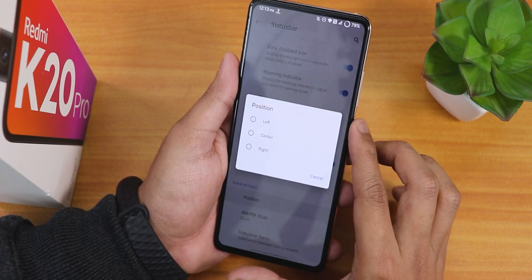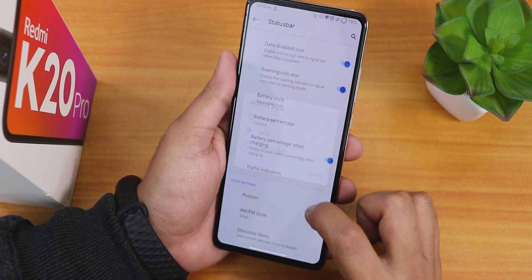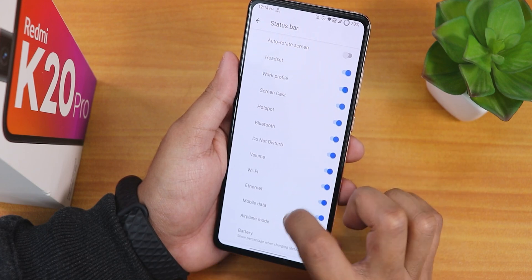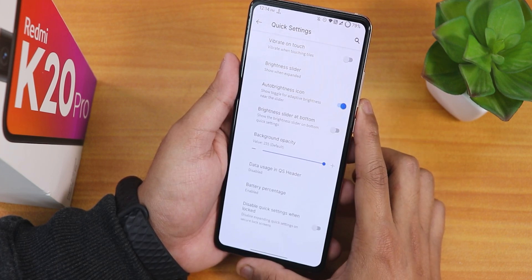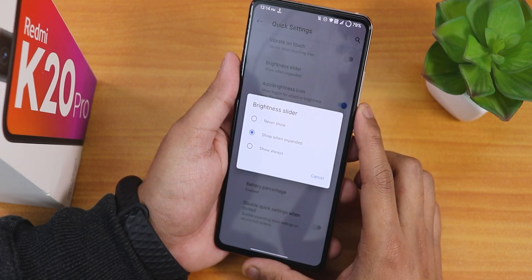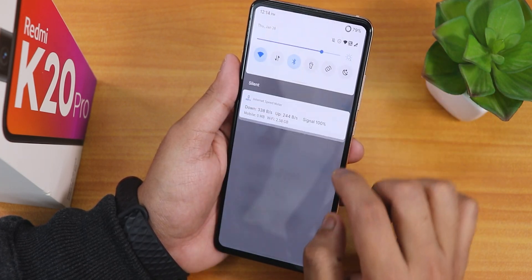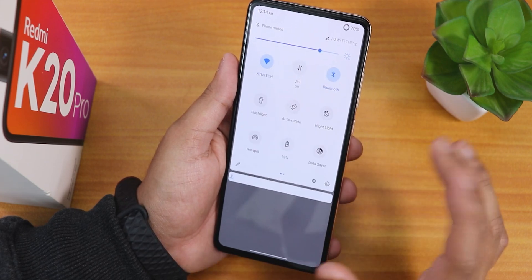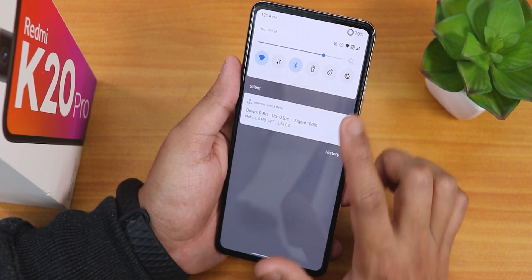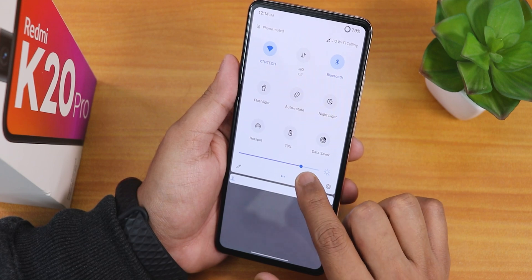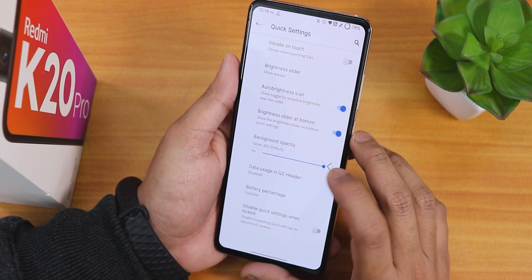There is a traffic indicator option and clock position customization on the status bar. AM/PM style can be set to normal or small. Status bar items include headset, Bluetooth, and VoLTE options. In quick settings there are options for vibrate on toggle touch, brightness slider position - you can set it to show when expanded or show always - and brightness slider at the bottom. Data usage in the quick settings header and battery percentage on the quick settings panel are also available.